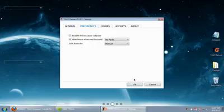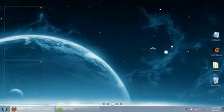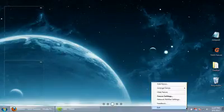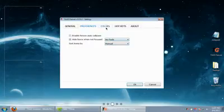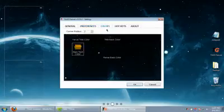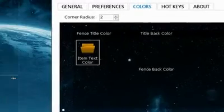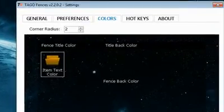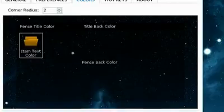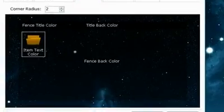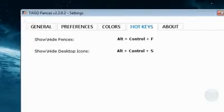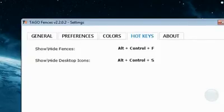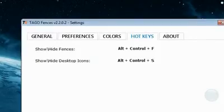The fade, you'll have to play with that. Here's the colors. You just get to pick the colors, whatever you want. Hot keys, that's the control, alt, control, F, and alt, control, S. That's to show and hide fences or the desktop icons is the S. The fences is the F. So you could basically make everything disappear.